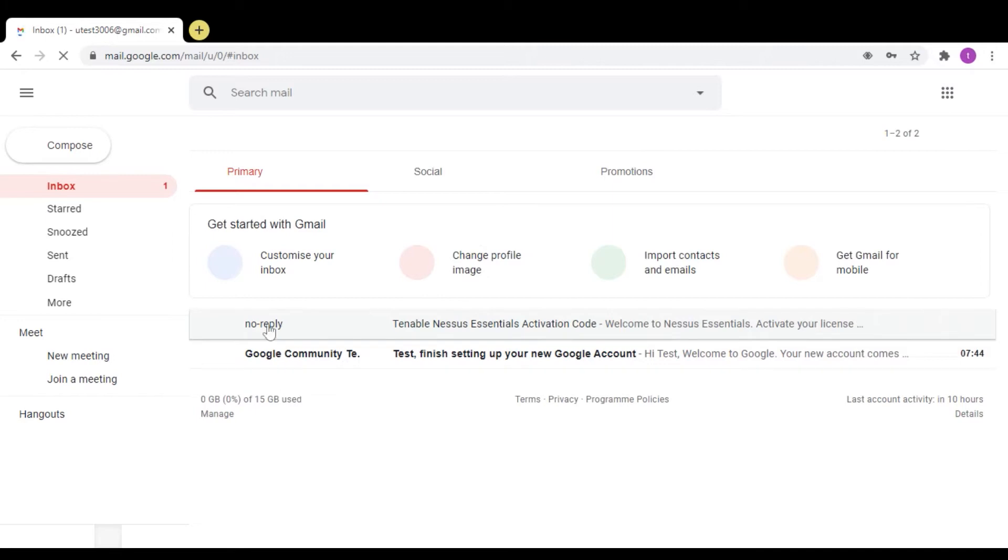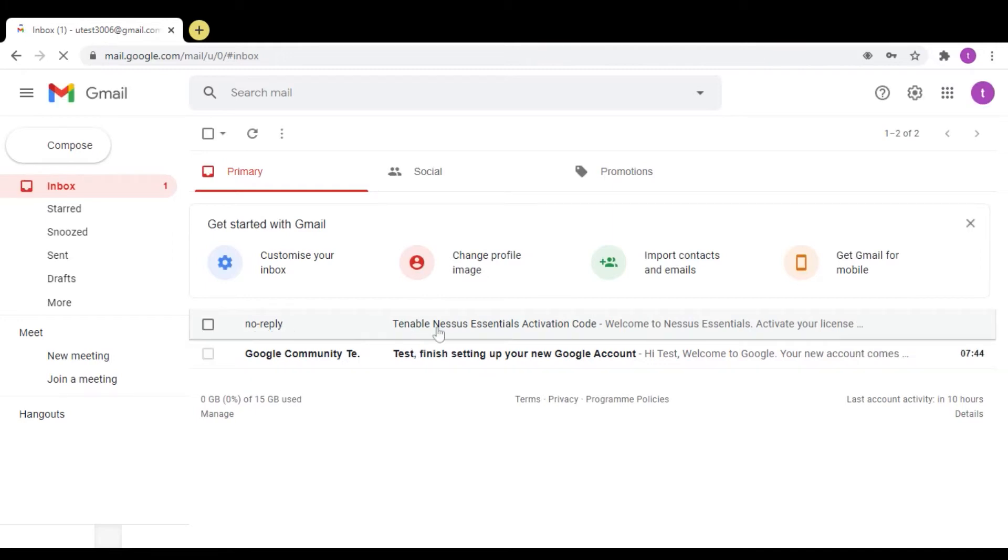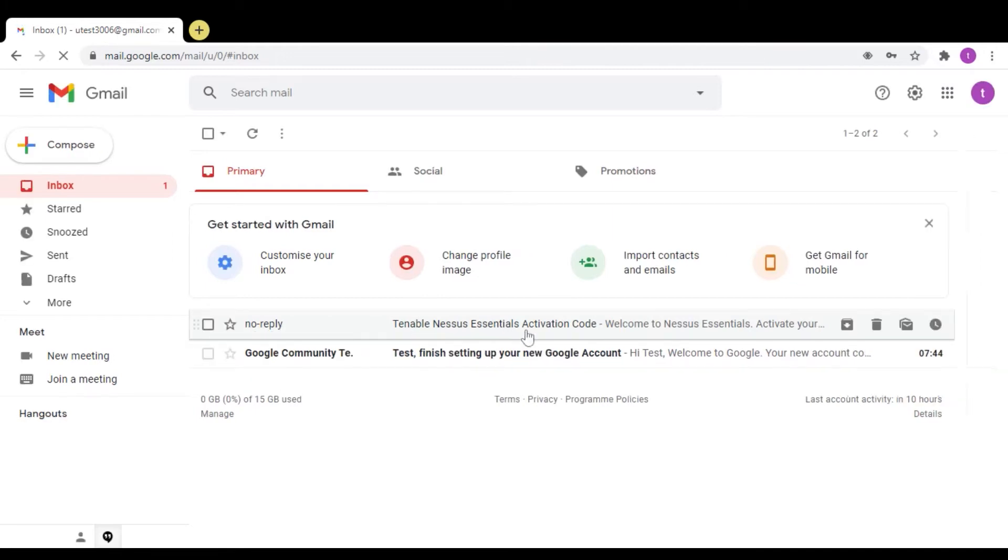As you can see, I got mail from Tenable Nessus Essentials activation code. Click on this.